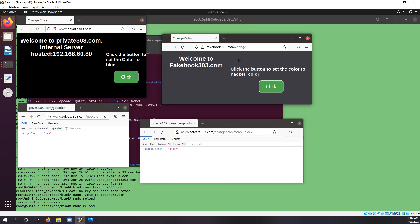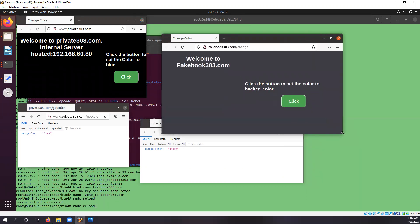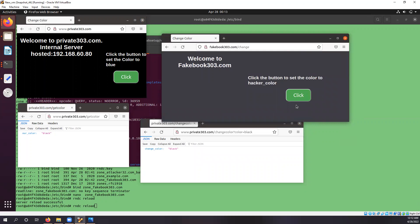Now this is the fakebook303.com. And if we click on this, we should be able to change the web server, but it will not be the case because the cross-origin policy will prevent this from happening.